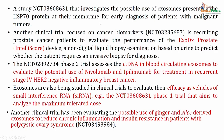A study investigated the possible use of exosomes presenting the Hsp70 protein at their membrane for early diagnosis of patients with malignant tumors. Another clinical trial has focused on cancer biomarkers - this trial is recruiting prostate cancer patients to evaluate the performance of EXODX Prostate, called the IntelliScore device, which is a non-digital liquid biopsy examination based on urine to predict whether the patient requires an invasive biopsy for diagnosis. In the urine, one could identify and detect these exosomes which can decide whether an invasive biopsy is necessary.